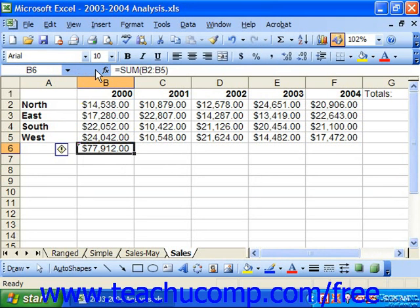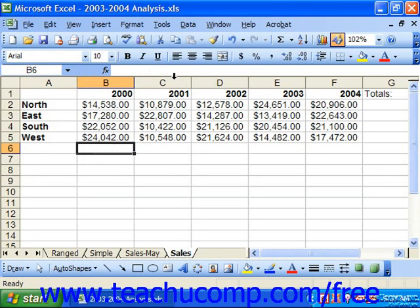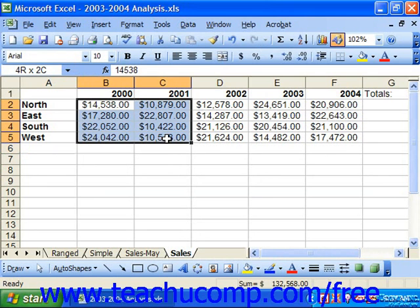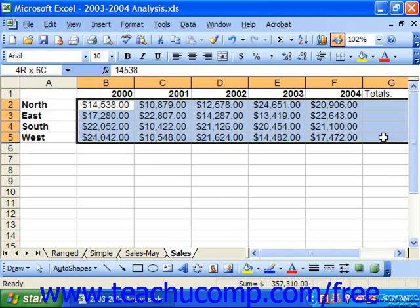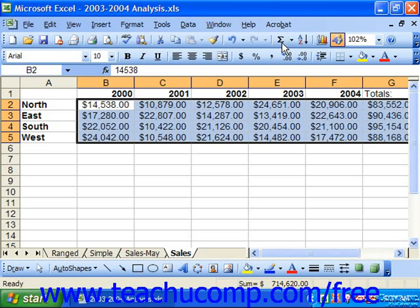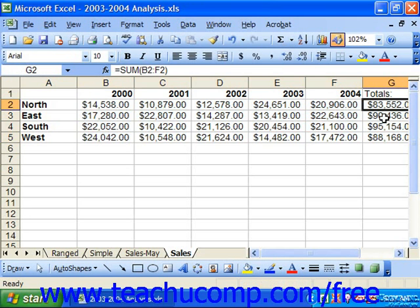Another way to use this tool is to first click and drag over the columns or rows which you would like to add, leaving a blank cell at the end of each one in which you would like the answer of the formula to appear. So, for example, to sum all of these different regions of the company, I could click and drag over all the cells leaving blanks over here at the right. Then just click the AutoSum button once in the standard toolbar, and you'll see the sums appear over here at the right.